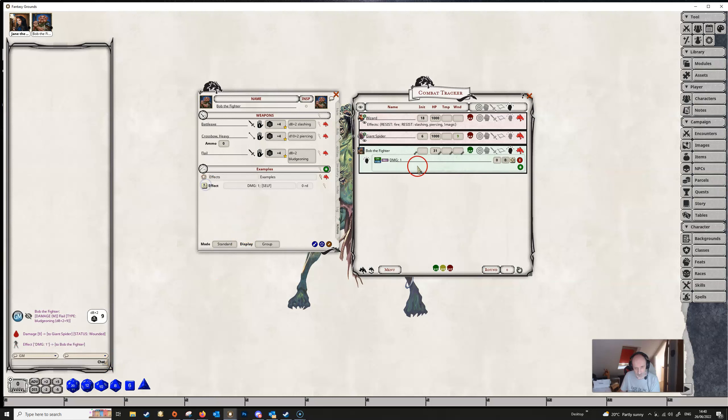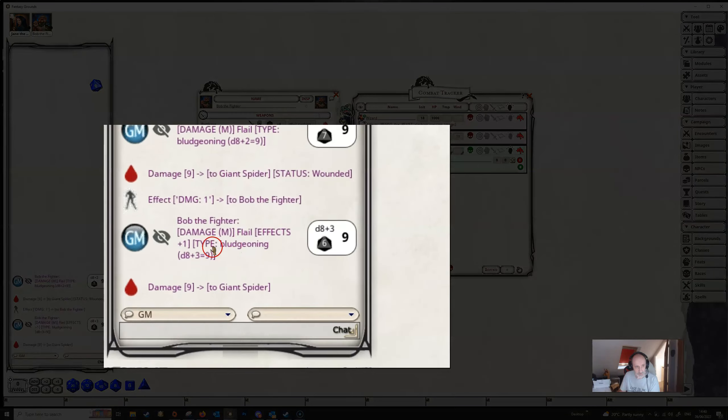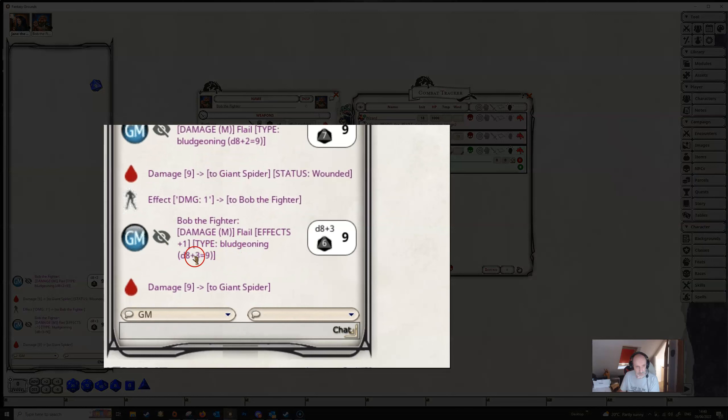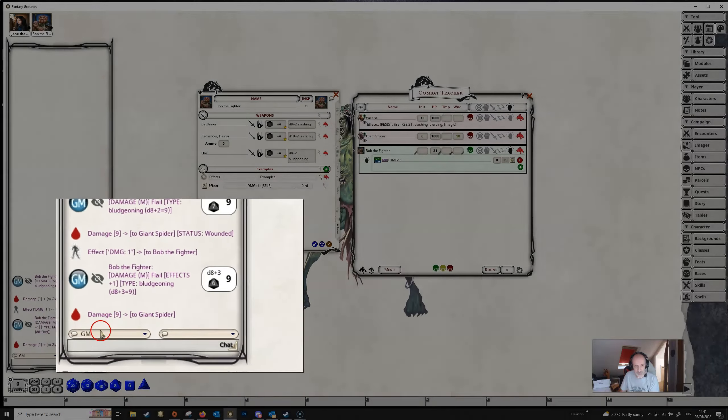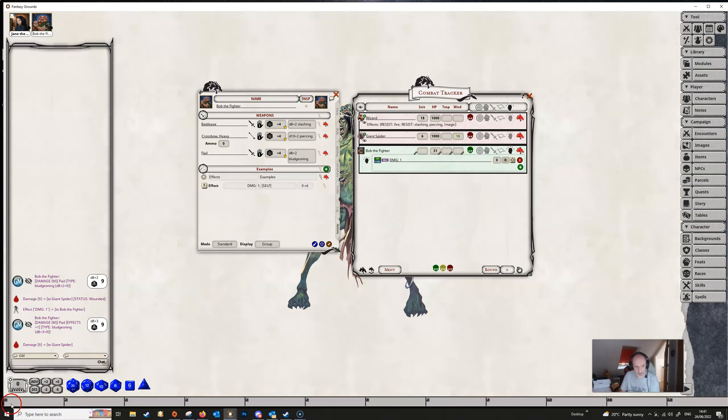But when we add in the effect here, it appears on the combat tracker. And now when Bob makes an attack, he's getting an extra plus one damage. The effect here is being shown and instead of a plus two bonus he's getting plus three. So he's doing a little bit more damage to the spider.